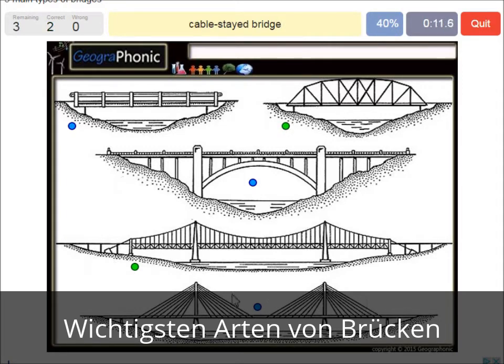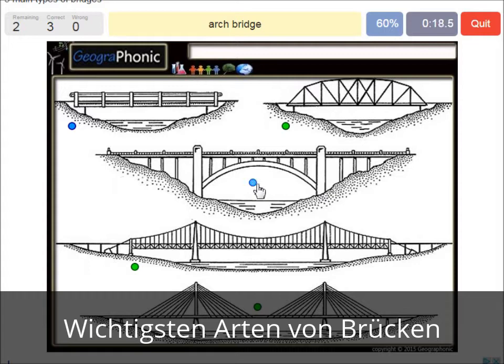A cable-stayed bridge — that's this one. An arch bridge — it's easy, that's this one. And a beam bridge.